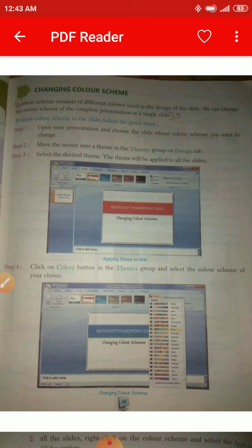To apply a color scheme to the slide, follow these steps. Step 1: Open your presentation and choose the slide whose color scheme you want to change. Then move the mouse over a theme in the Theme group on the Design tab and select the desired theme — it will be applied to all slides. Then click on the Color button in the Theme group and select the color scheme of your choice.